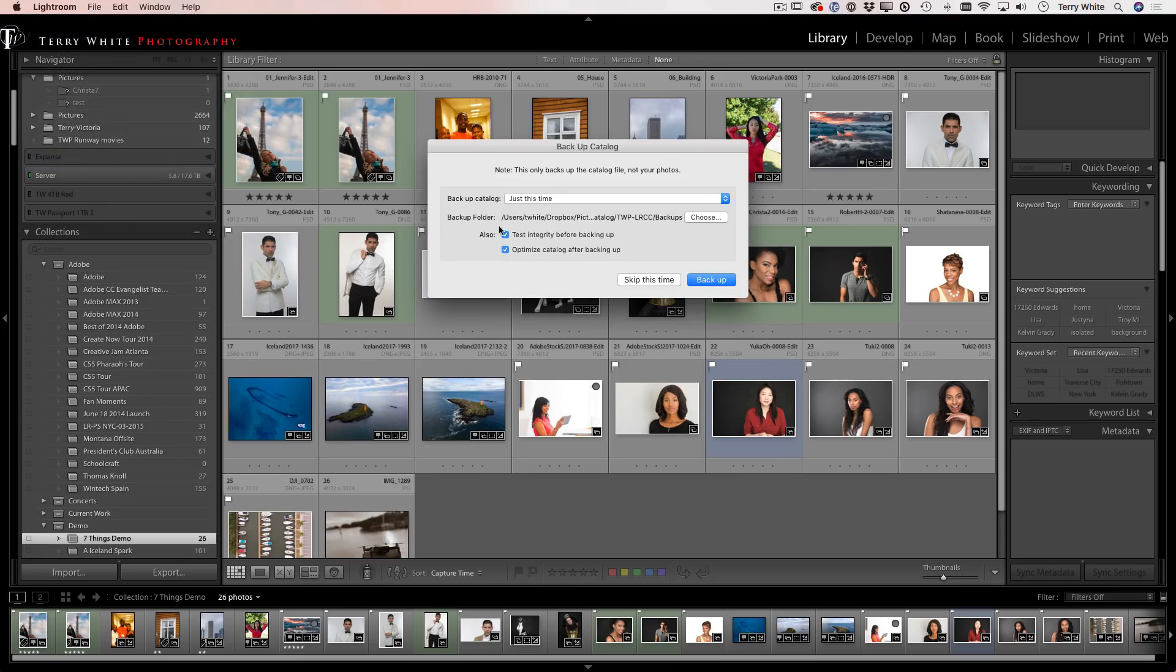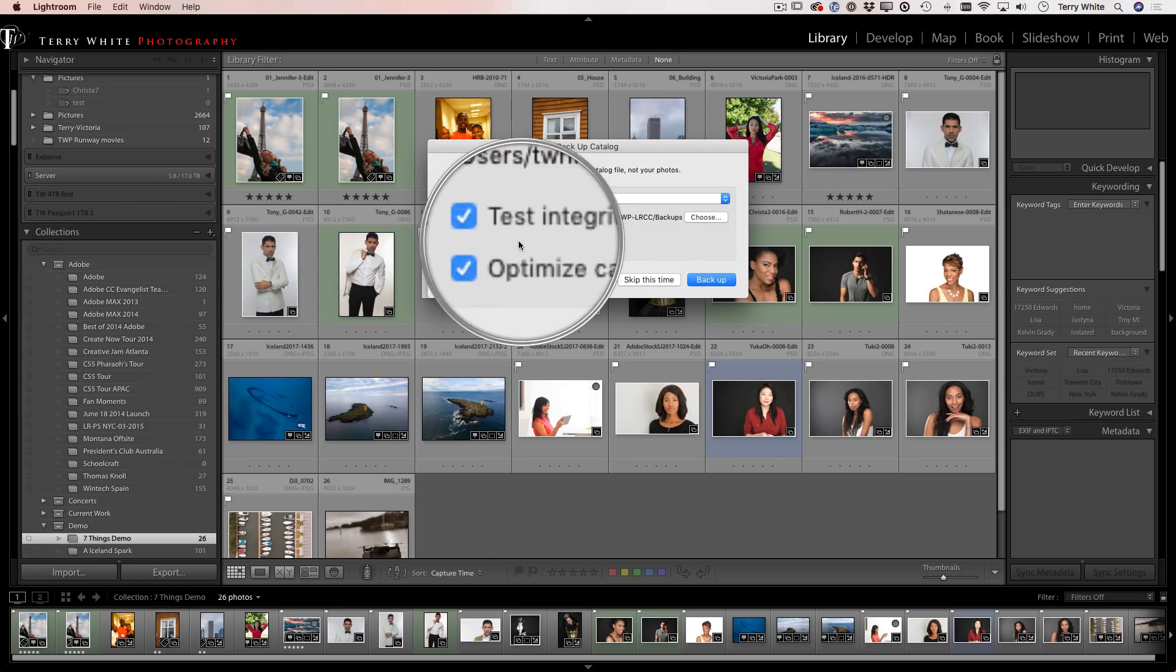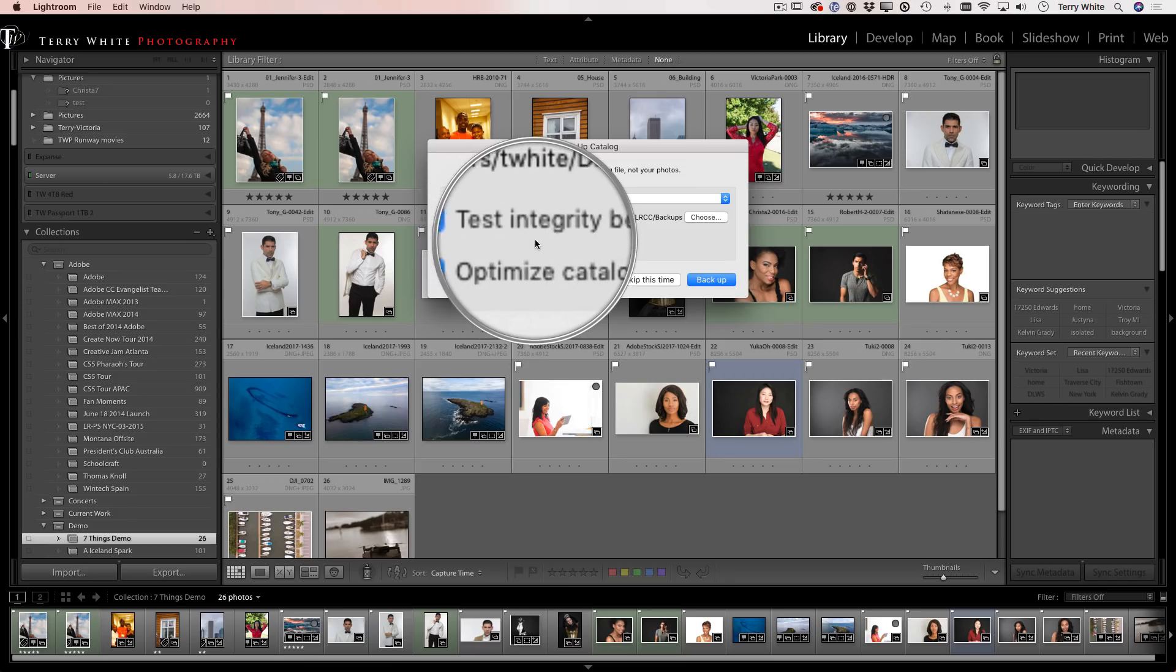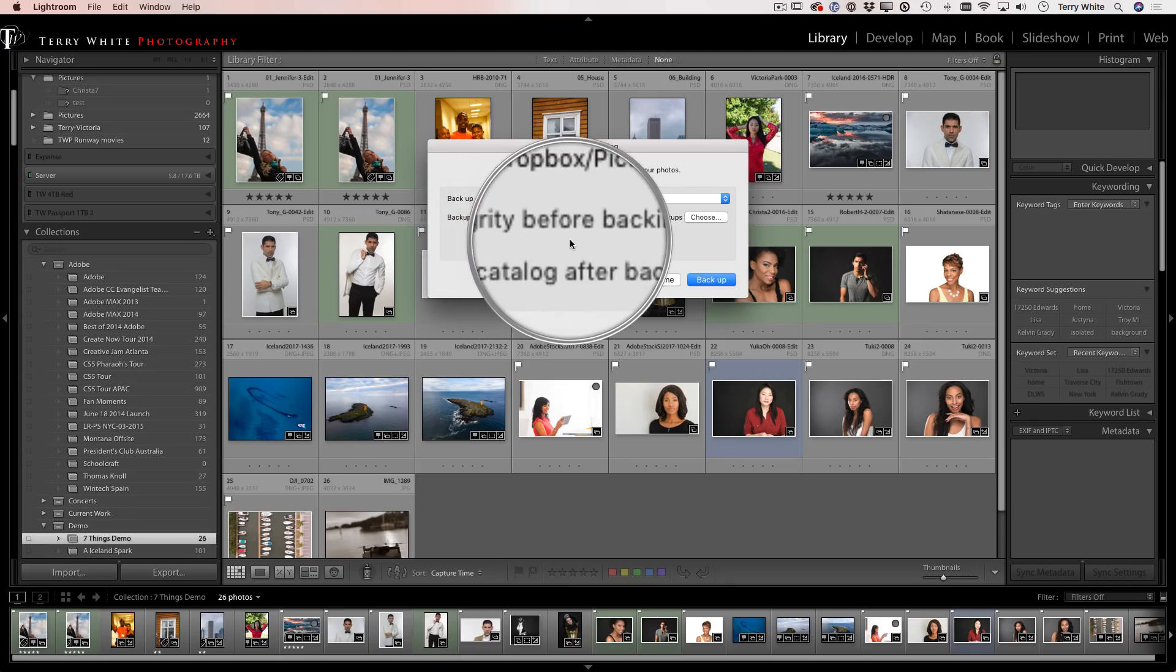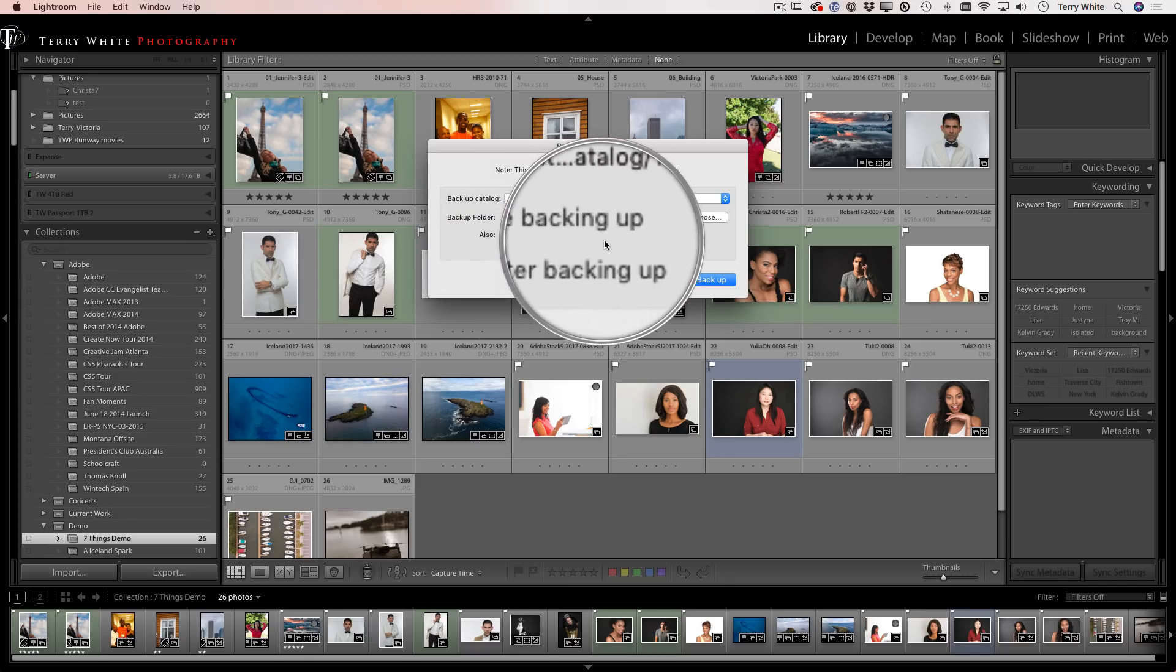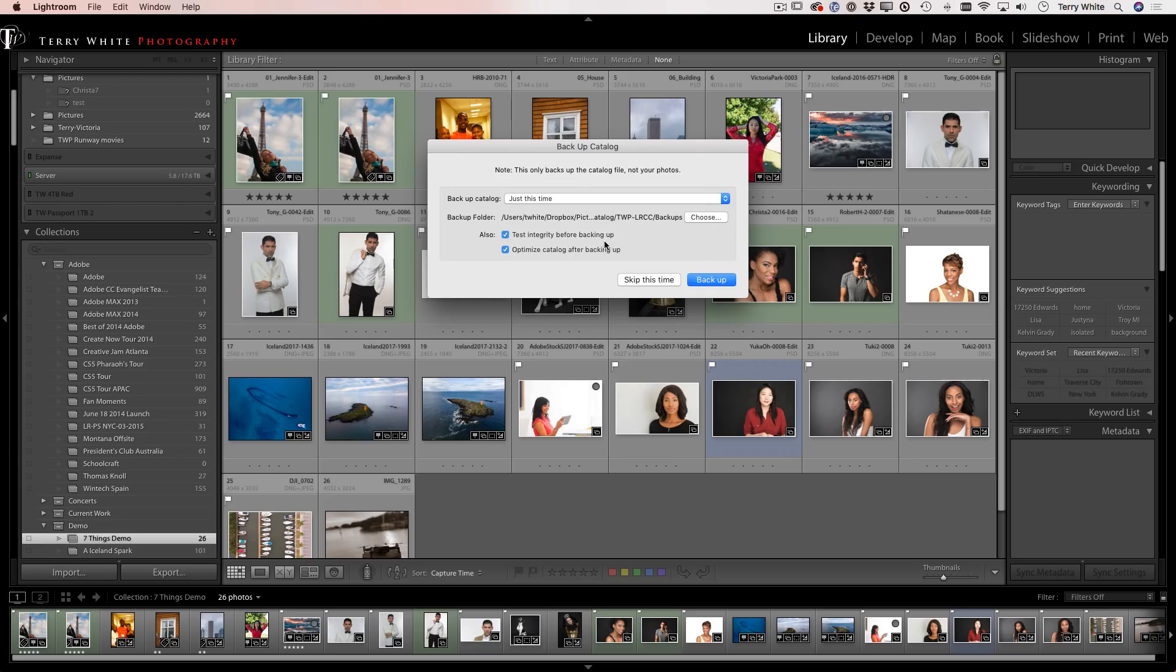And when I quit Lightroom, it says hey, we're just going to do this backup just this one time, this is where we're going to put it. But note, this is the money right here. This is why you need to do it. Because every time you do a backup, it tests the integrity before backing up.